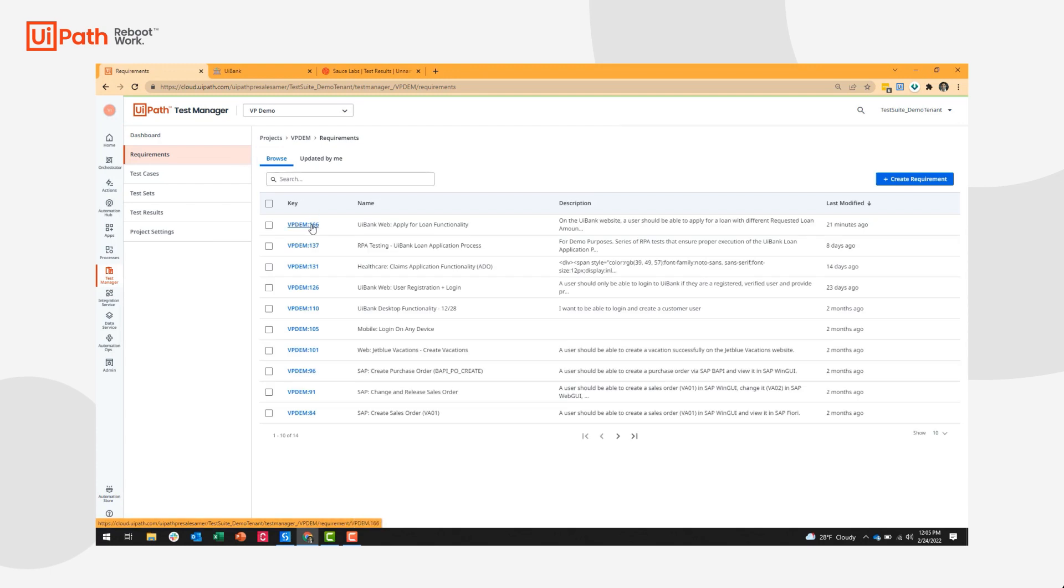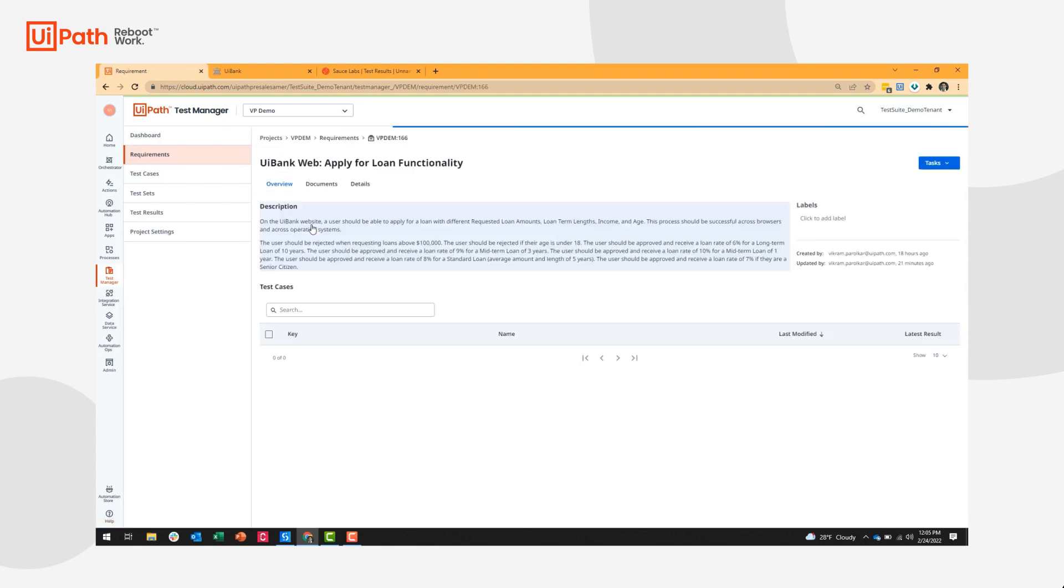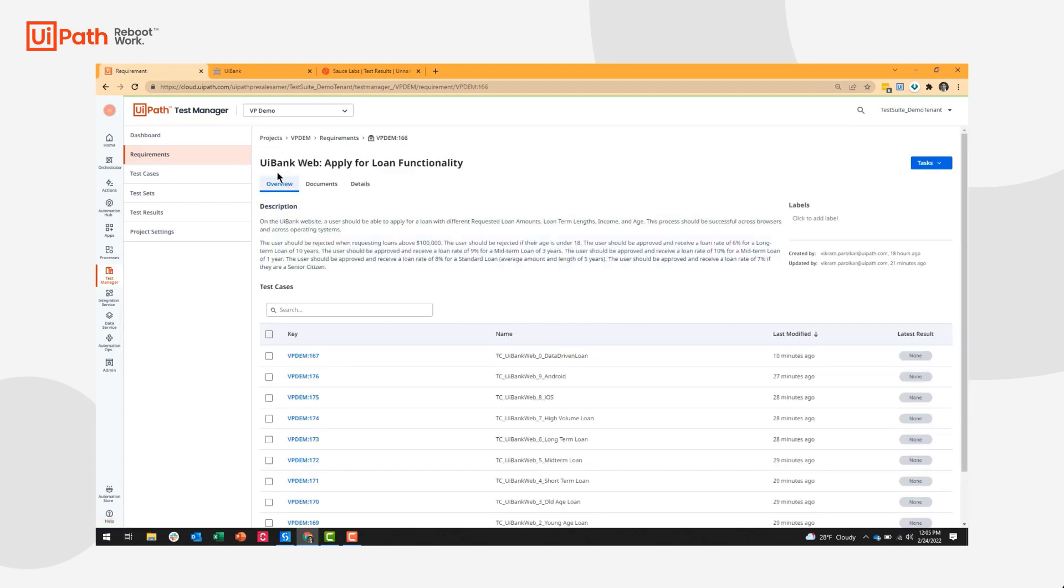For demo purposes, I have this website called UiBank, and I want to ensure and test the ability to apply for a loan and the functionality of the automatic calculator on my website.